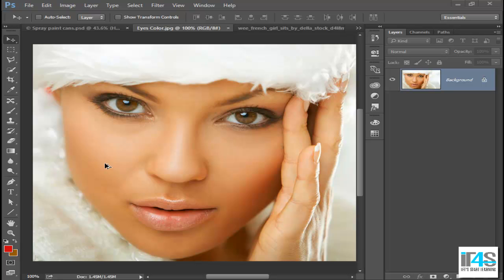Asalaamu alaikum. In this video, I will use hue and saturation as well as color to change the color professionally.